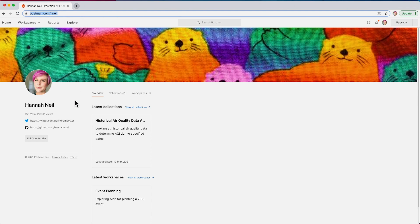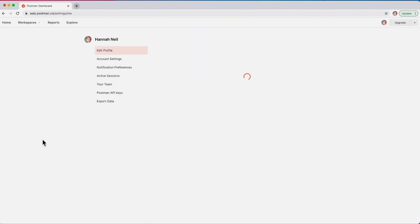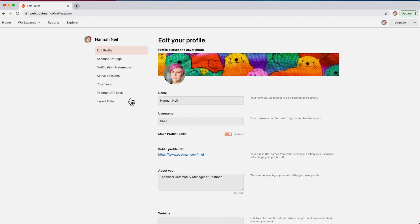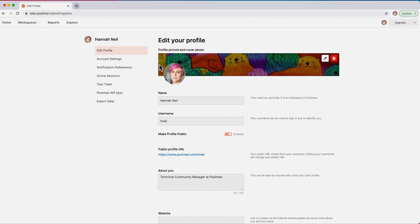Here's how to make your profile public. Click edit your profile and then add a profile picture, cover photo, and your name as you would like it to be displayed on Postman.